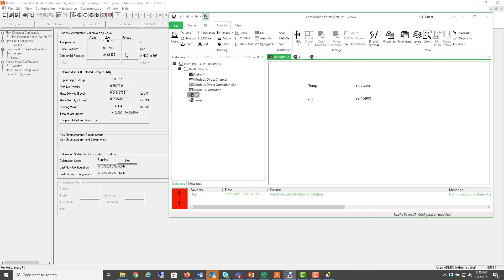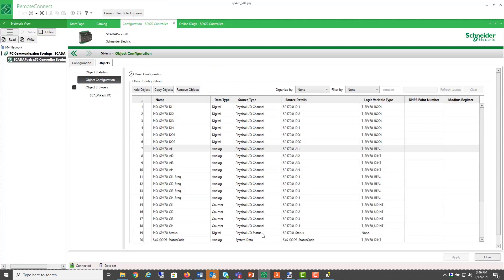Note that as soon as the RealFlow flow computer is enabled, these Modbus registers are assigned to the flow computer properties in the SCADA pack and cannot be reassigned to an object by the user.